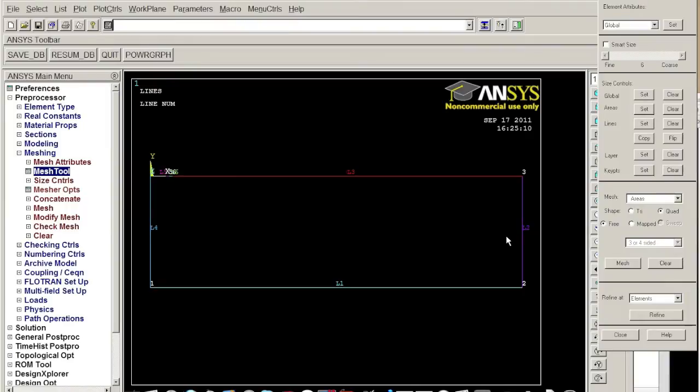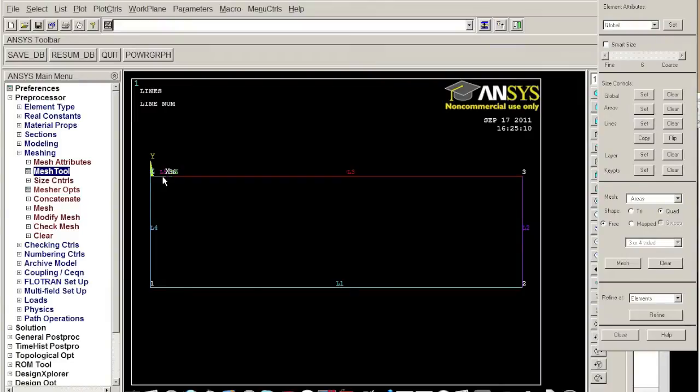at the left up corner the pressure will be pretty complex so we want to mesh it very fine. The distance between each nodes are pretty small here but distance between each nodes are pretty large here.